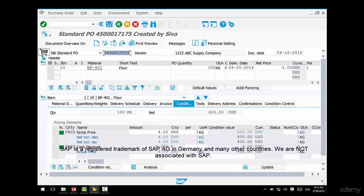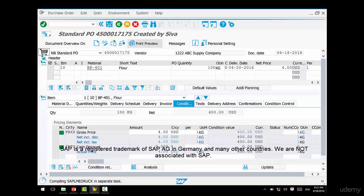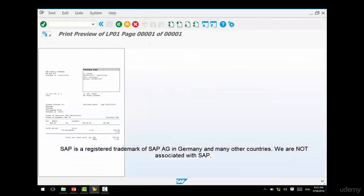When you click on Change, the system by default opens up the last purchase order created by you. Many people could be creating orders in the same system, but it pulls up the most recently created one by you. Here you can do a preview of how the purchase order will look when printed. Click on the Print Preview button and it will show you exactly how the PO will look. You can see it has an address, a delivery address, line items, quantities, prices, and the purchase order number.